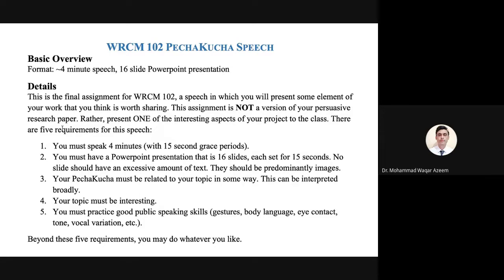Each one of you will be making a presentation. It is in addition to the speeches you have already made in the beginning of January. The presentations are partly based on your final paper, the basic overview. It is going to be a four-minute presentation and you will prepare 16 PowerPoint slides. That is the major difference from the previous speech — in the previous speech you did not have slides, but for this speech you will have slides too.